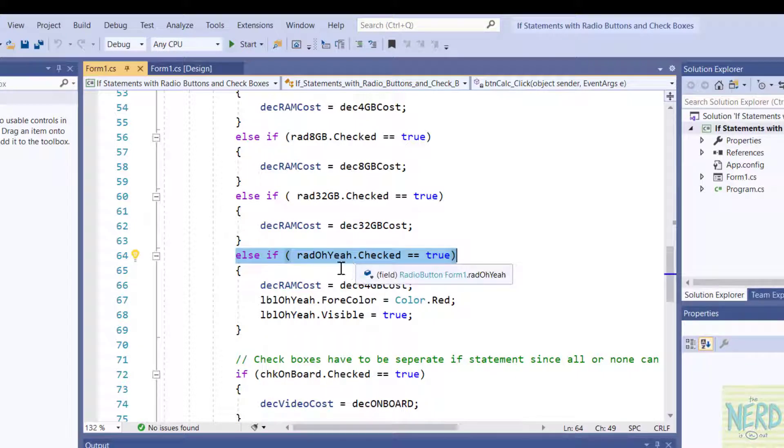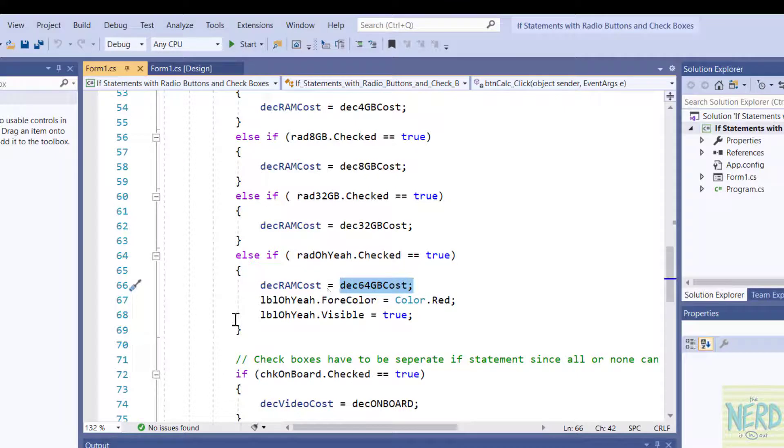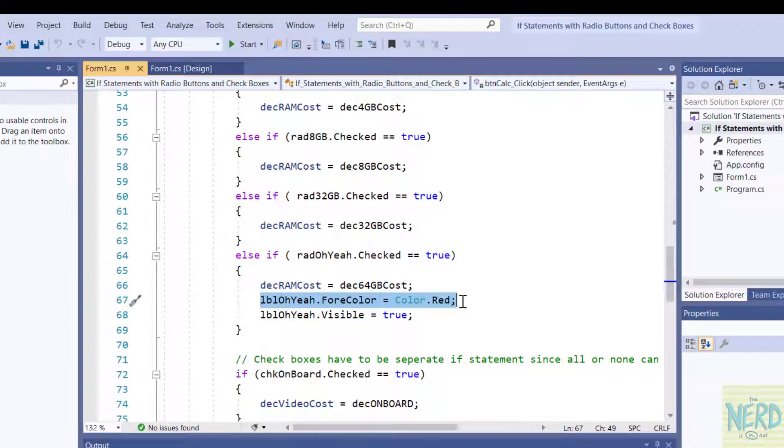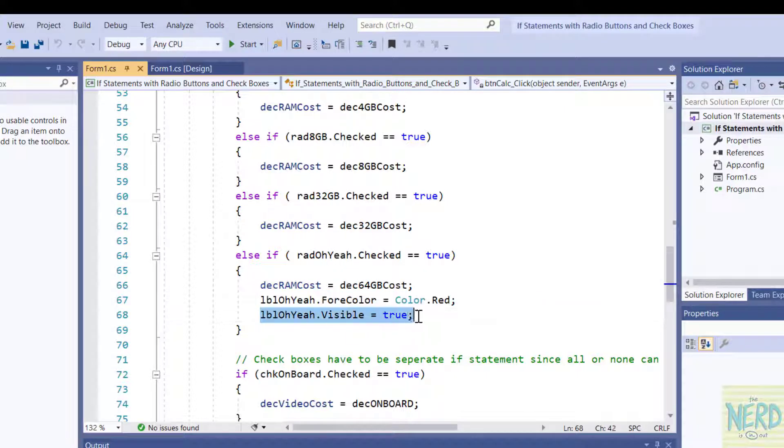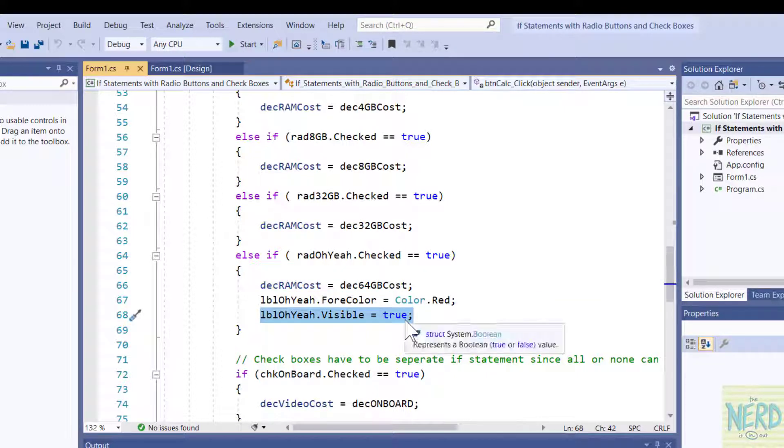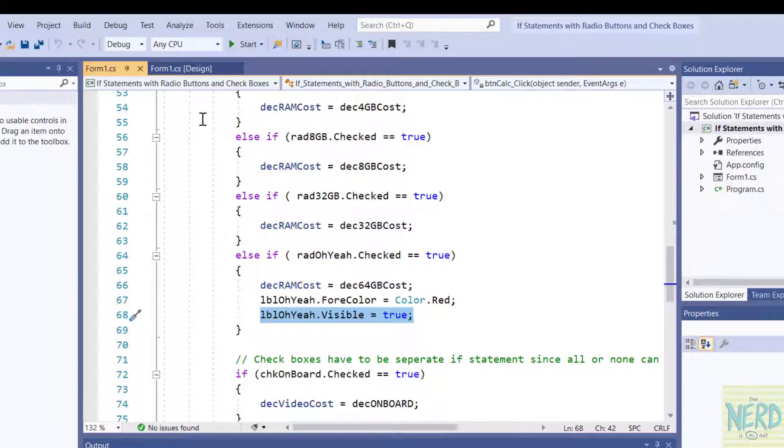So if rad8GB is true I'm going to set the cost to 8. Else I'm going to check for 32GB. Set the cost to 32. If that's not set else I'm going to check for oh yeah, in other words 64GB of RAM. And then in this one as well I set the foreground color of the label oh yeah to red and I made it visible. So we had a little bit of an Easter egg there in this program.